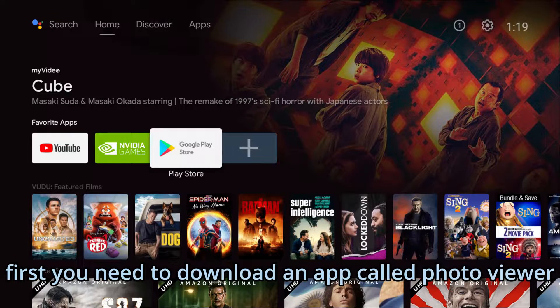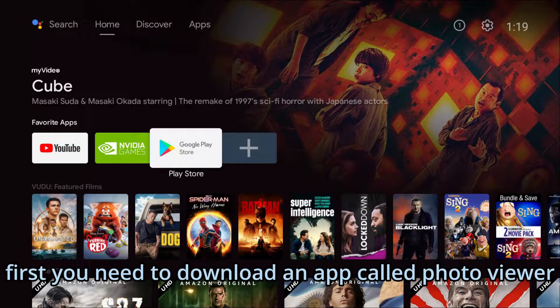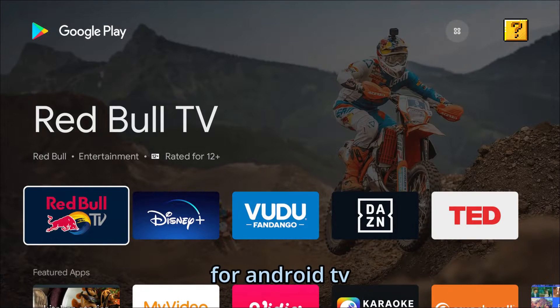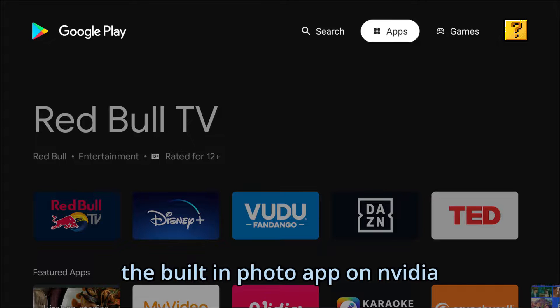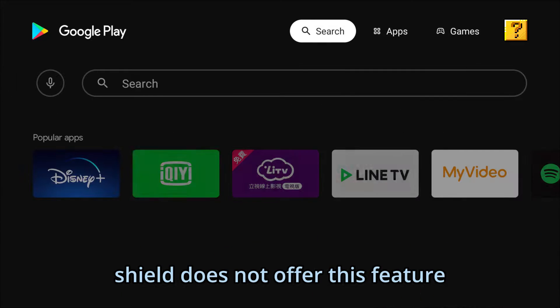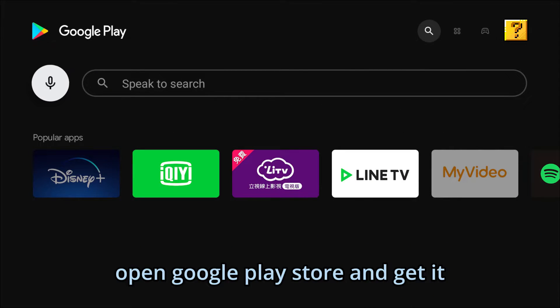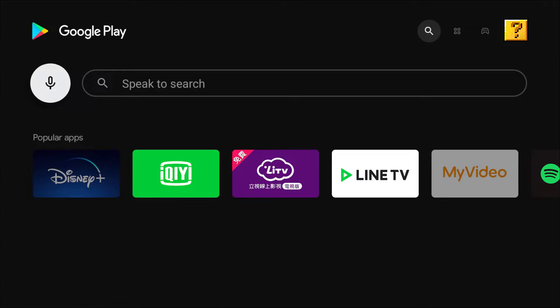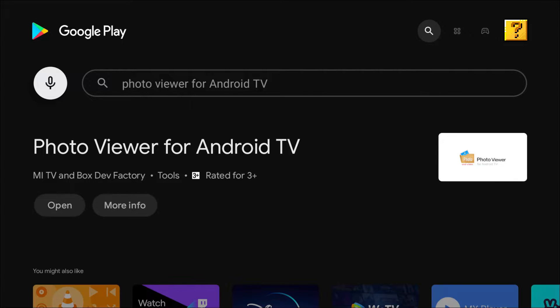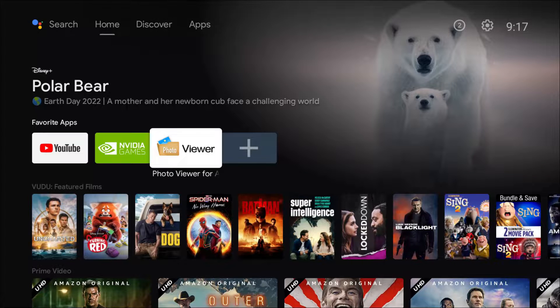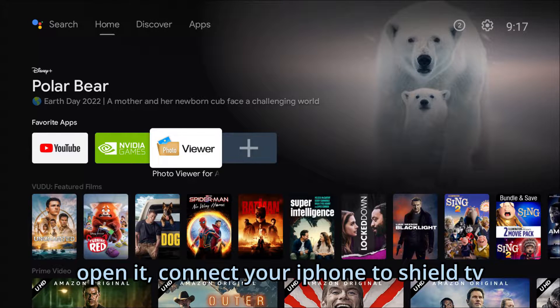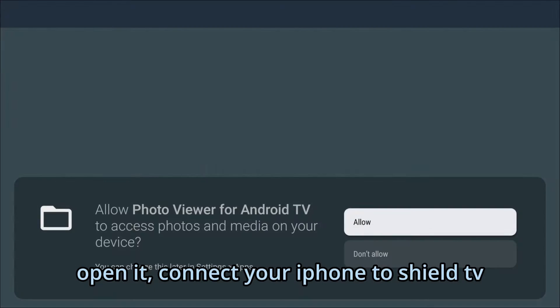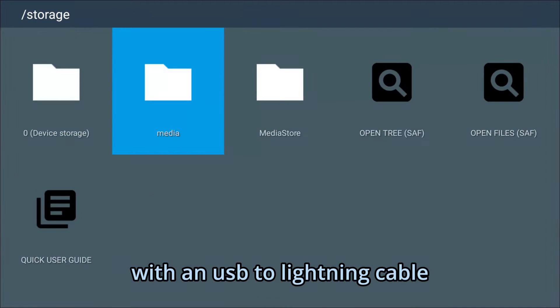First, you need to download an app called Photo Viewer for Android TV. The built-in photo app on Video Shield does not offer this feature. Open Google Play Store and get it. Open it, then connect your iPhone to Shield TV with a USB to lightning cable.